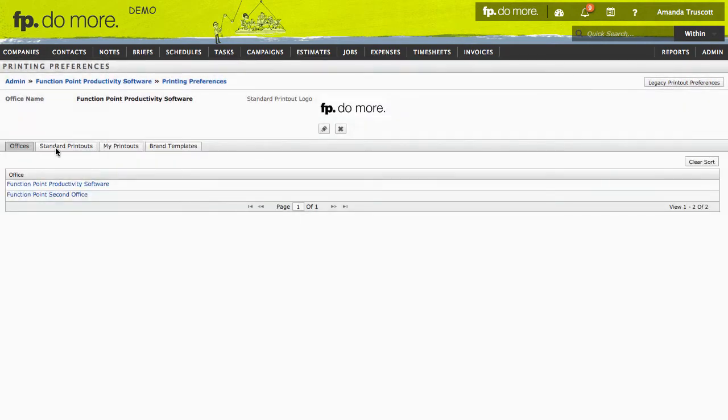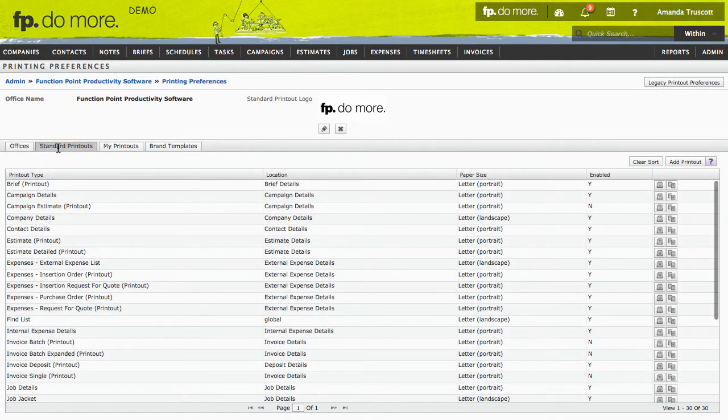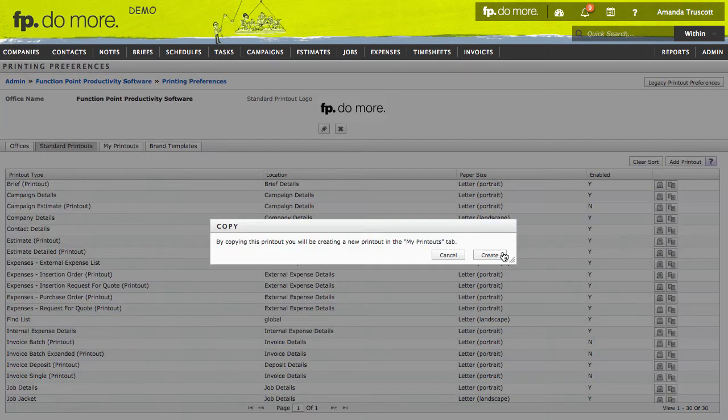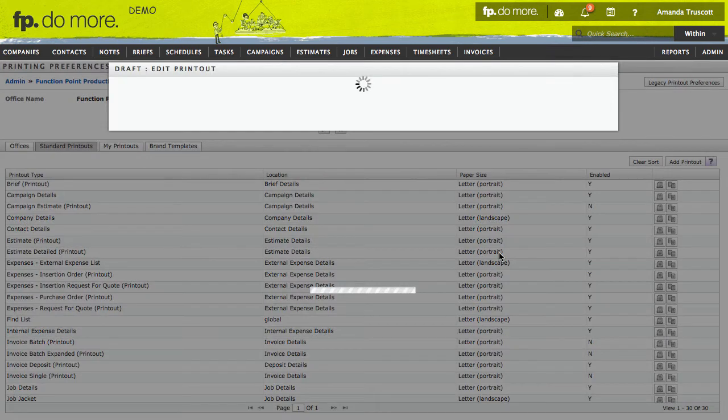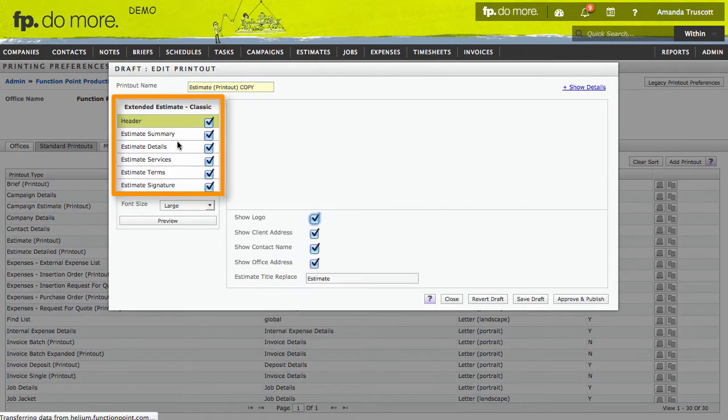To customize a printout, in the Standard Printouts tab, click the Copy icon next to the printout name. Then, click Create and you'll see the options for that printout. Click any of its sections to modify them.